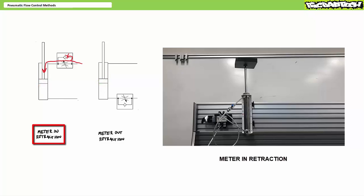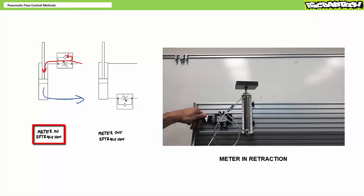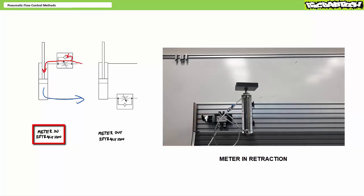A meter in retraction does control flow entering the rod end. However with no restriction on the cap end, as soon as the cap end is exhausted to atmosphere, the load slams to the ground. Not exactly the best load handling system if you wanted to keep the load in any usable state.